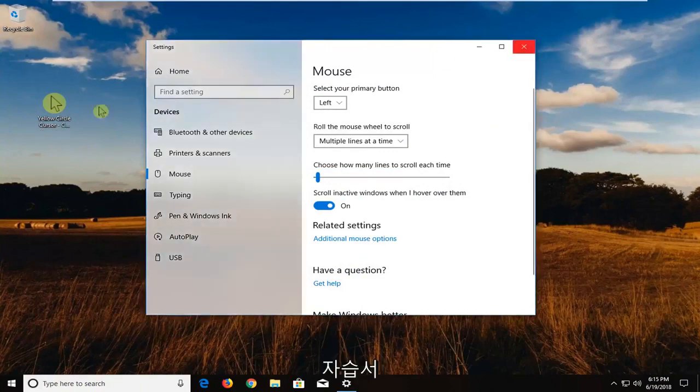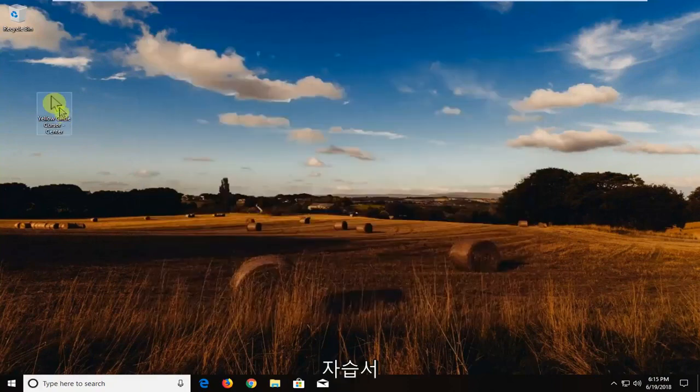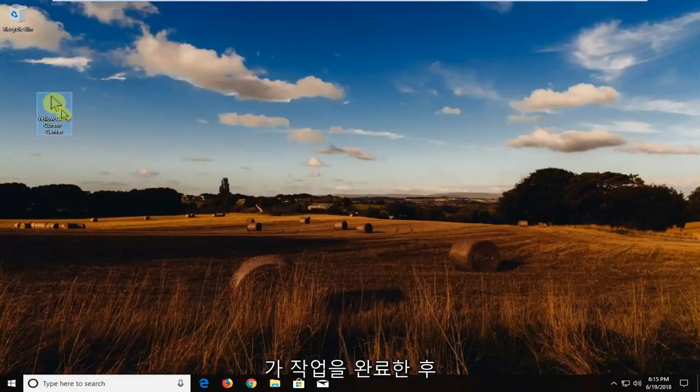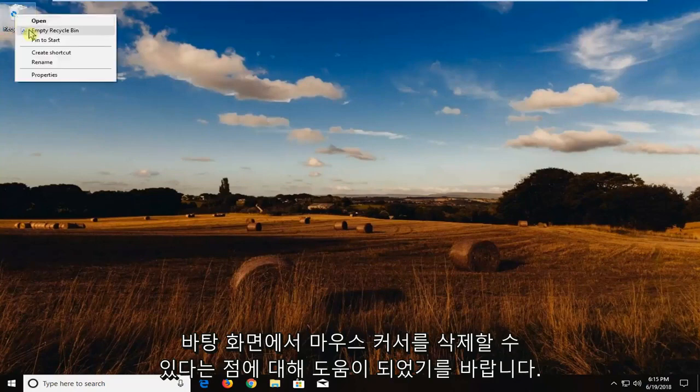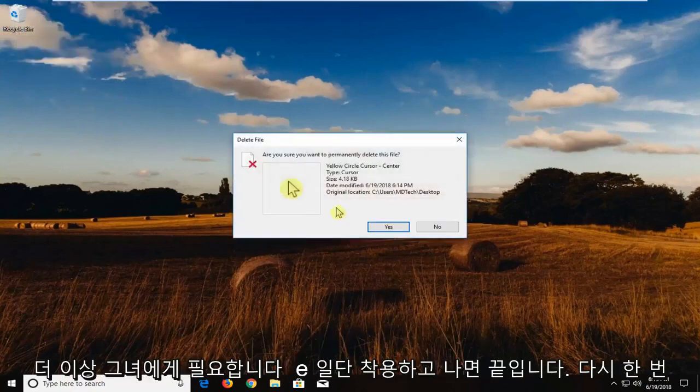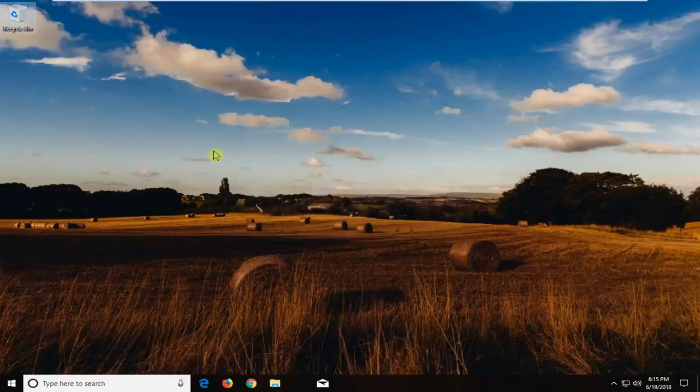So I hope this brief tutorial was able to help you guys out. Once you've done that, you can delete the mouse cursor from your desktop. You no longer need it on here once you've put it on. And that's about it.